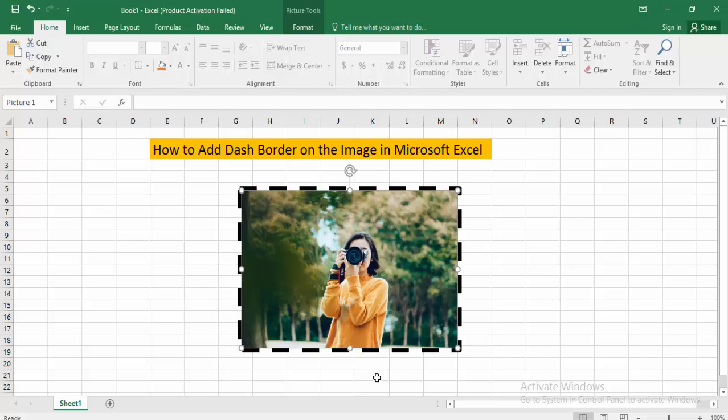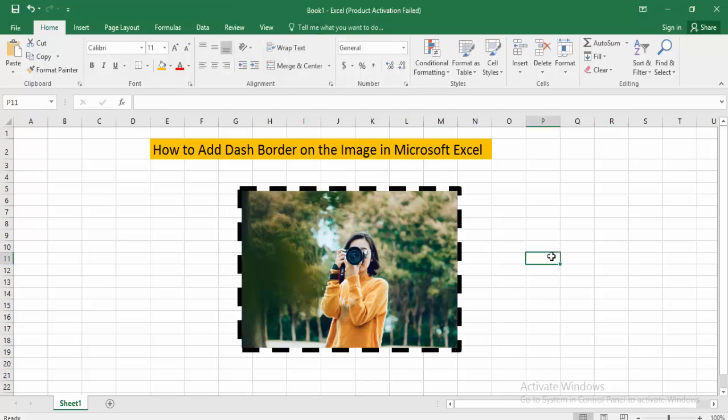Now you can see the dash border has been added to the image in Microsoft Excel. I hope you enjoyed the video. Please like, comment, share, and subscribe to my channel. Thanks for watching.